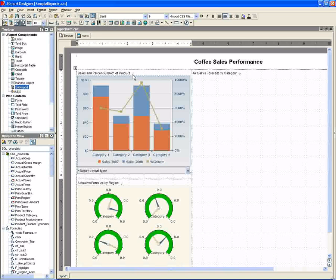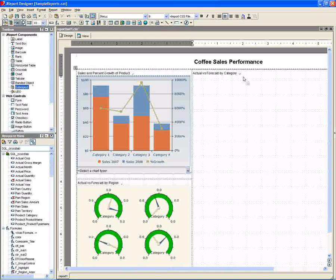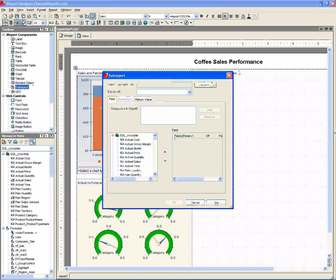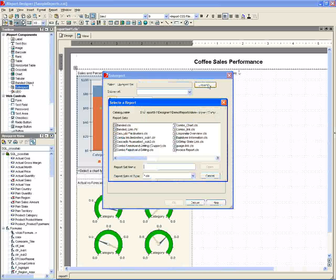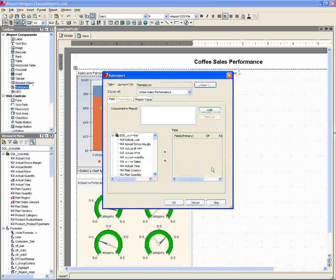In the third cell, we'll again insert a sub-report, but this one is the banded report we built in a previous demo. This sub-report shows actual versus forecast sales by category.